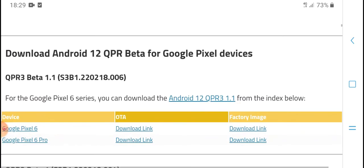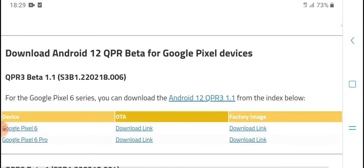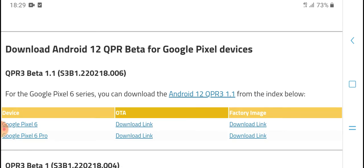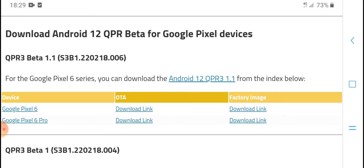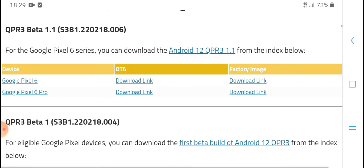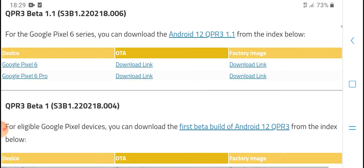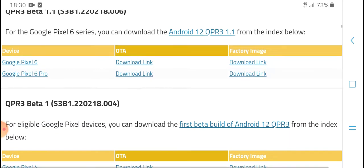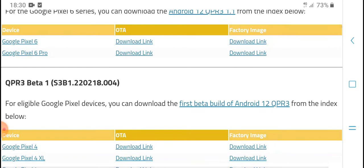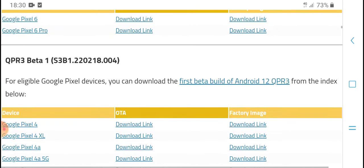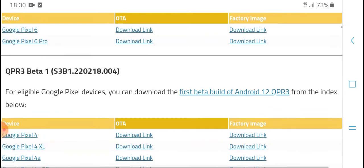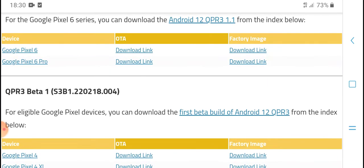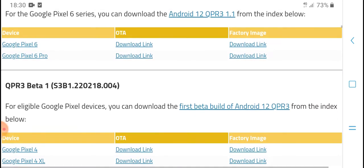Download Android 12 QPD beta and Google Pixel Drive. Beta 4 for Google Pixel 6 series — download Android 12. Most Google Pixel 6 and Google Pixel 6 Pro download links include OTA and factory images.